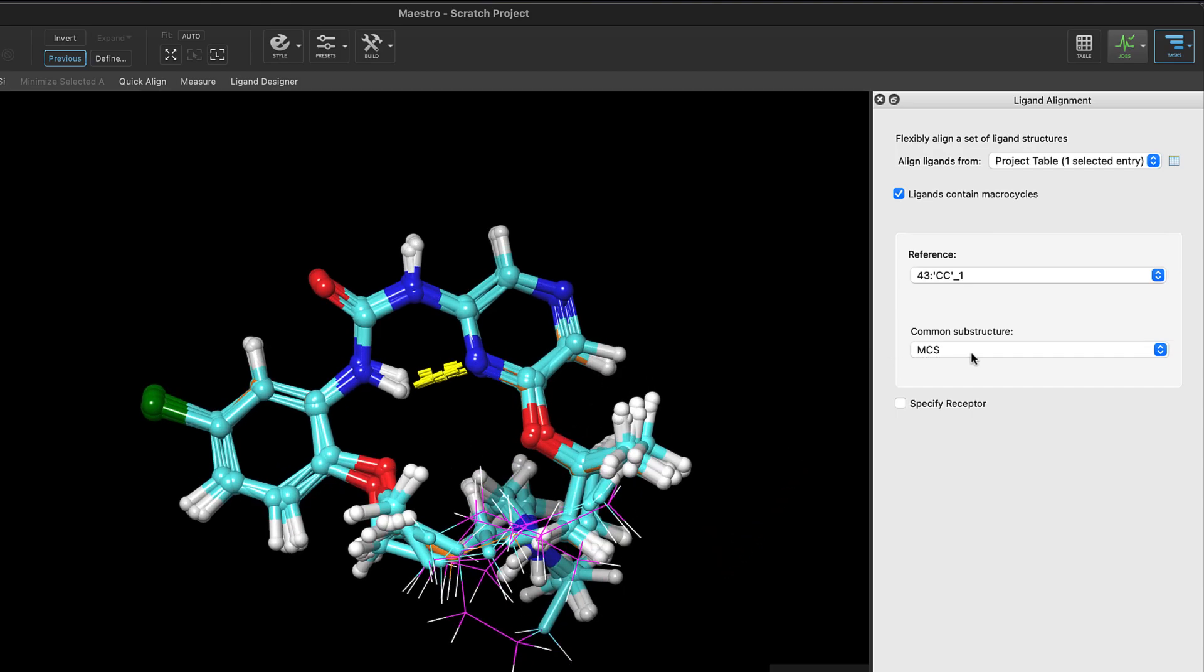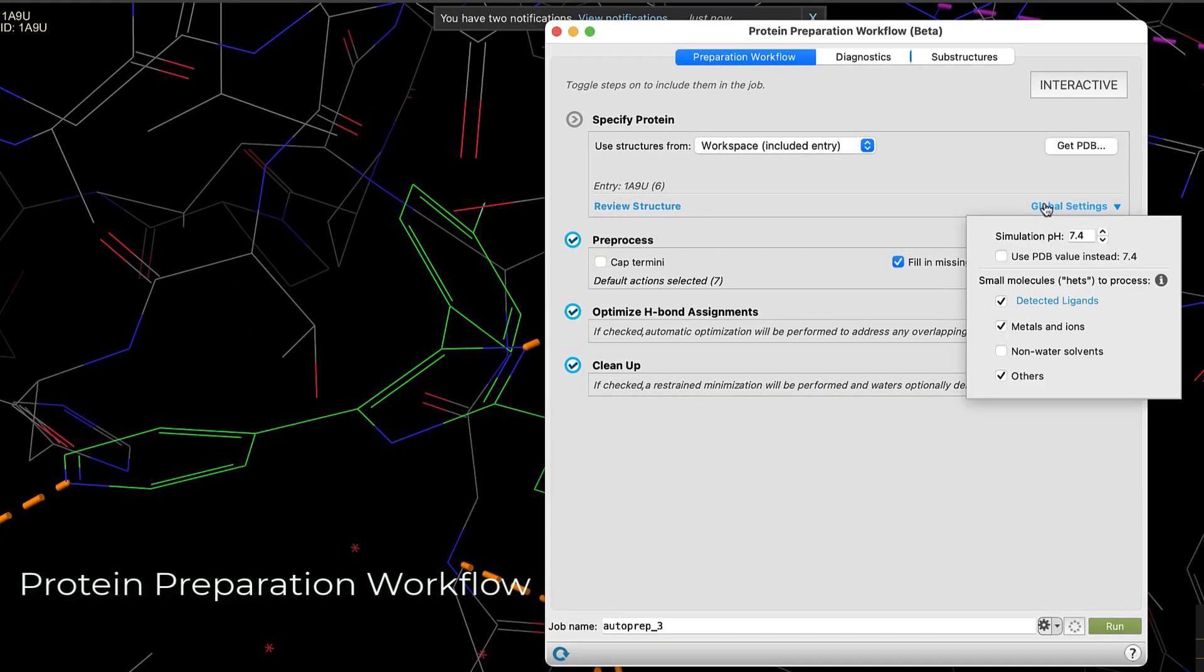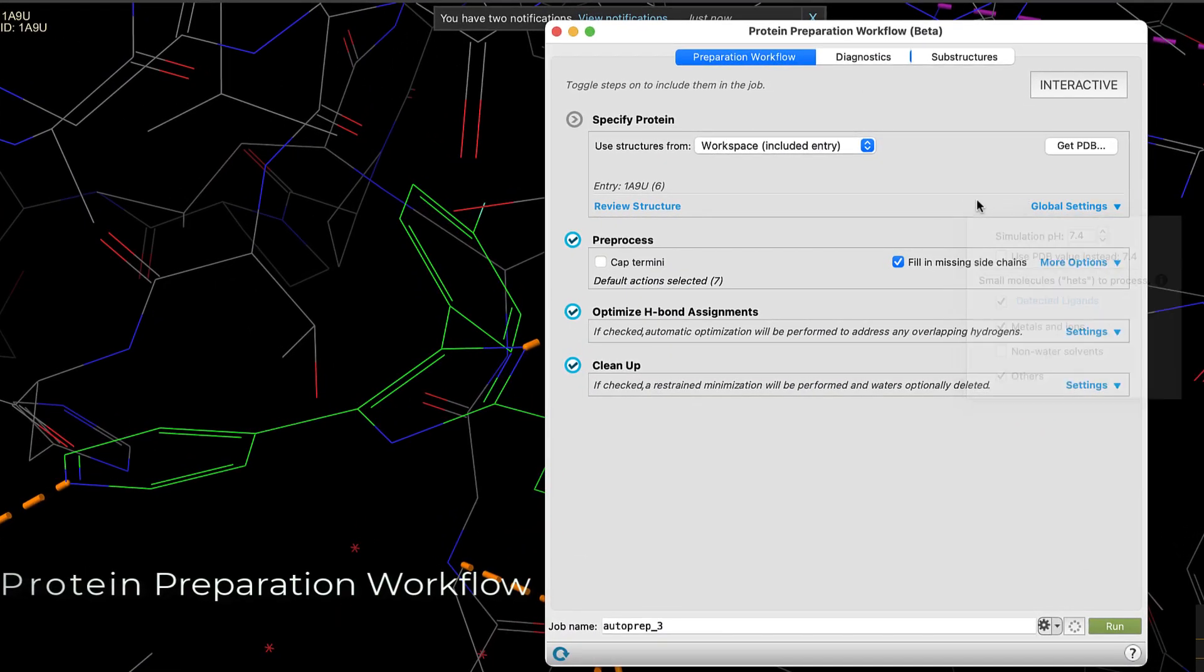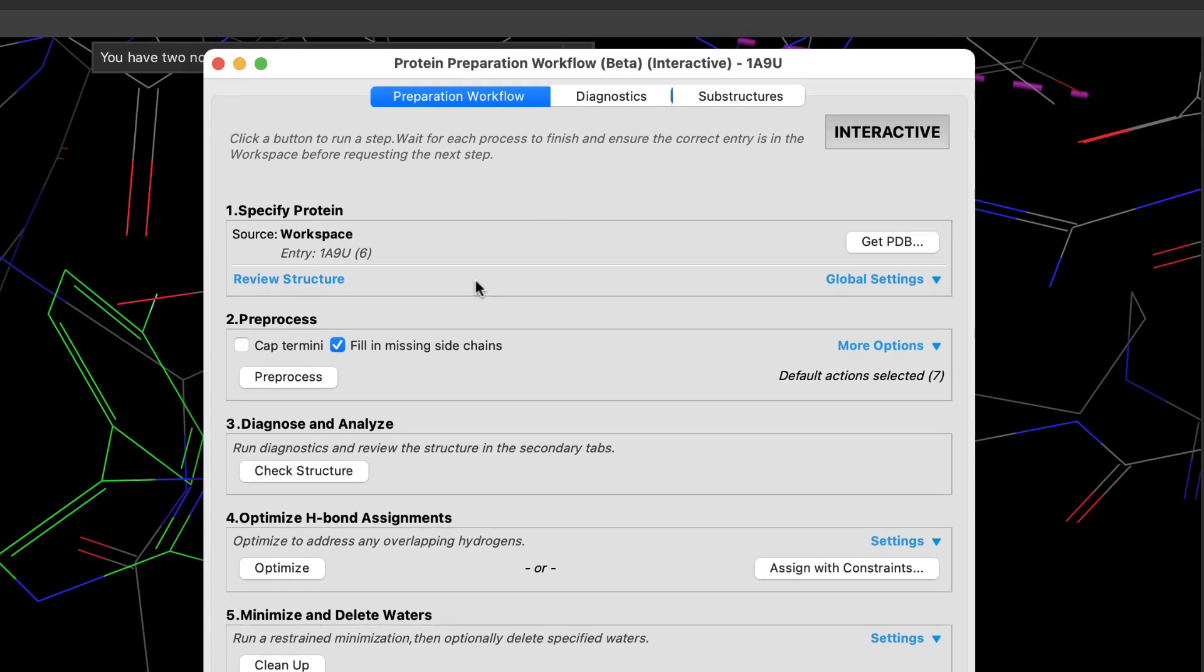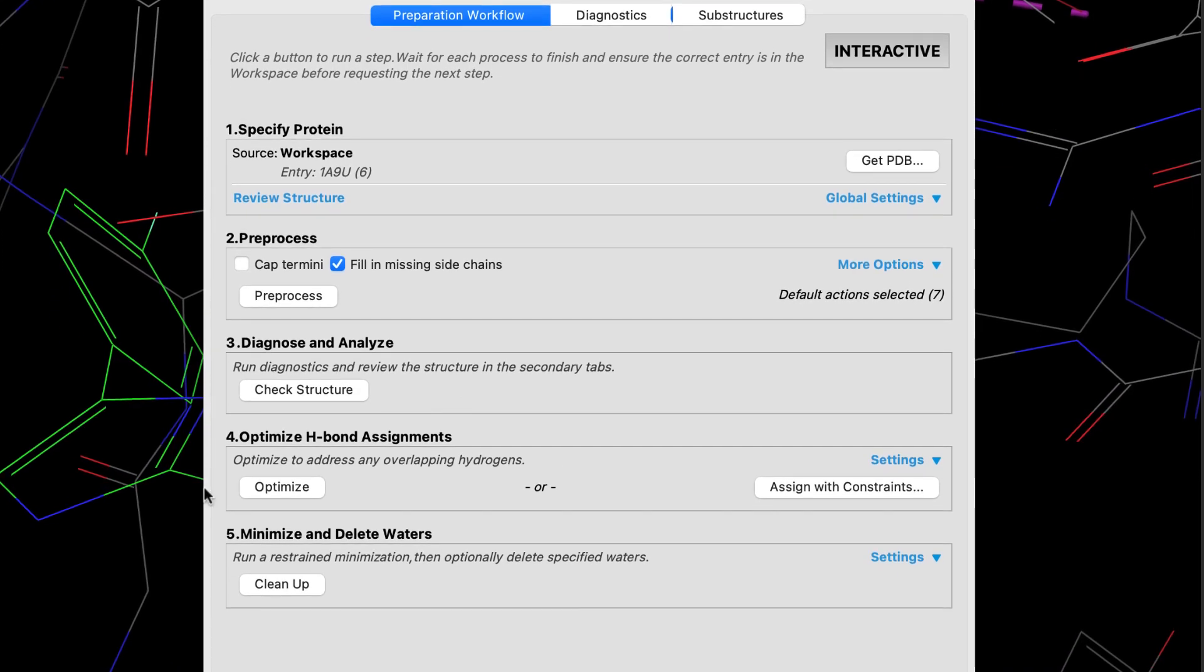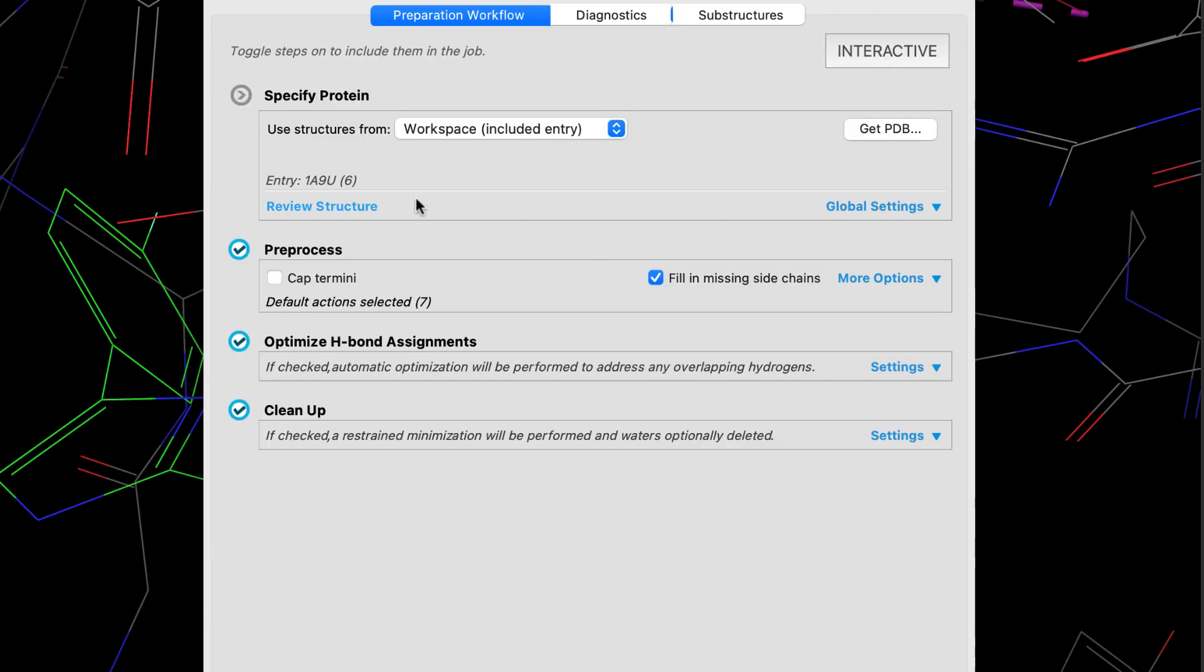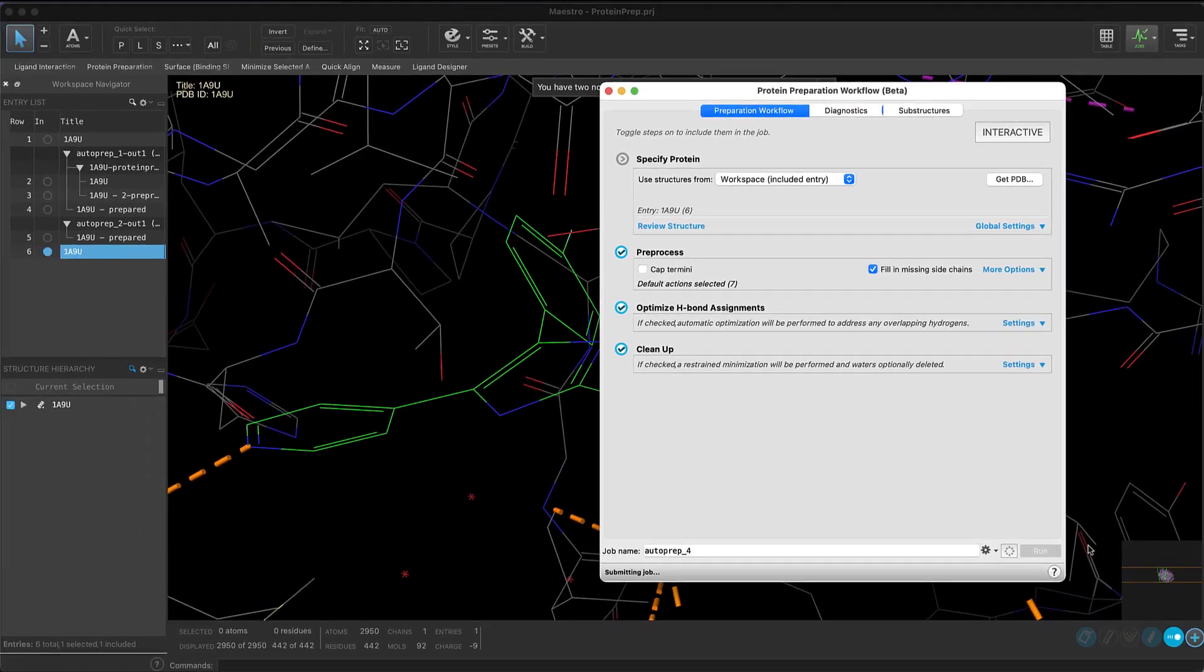And finally, we introduce the beta version of the new and improved protein preparation workflow. The new protein preparation workflow provides a single location for both interactive or automated protein preparation, vital to all downstream applications like FEP+, molecular dynamics, docking, etc.